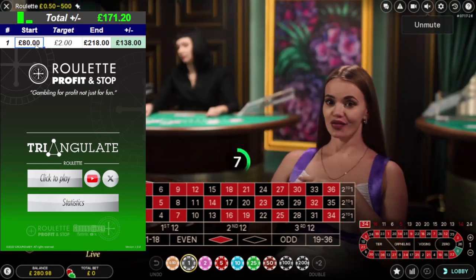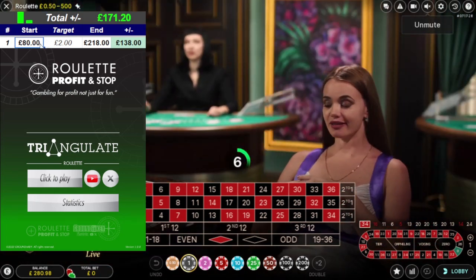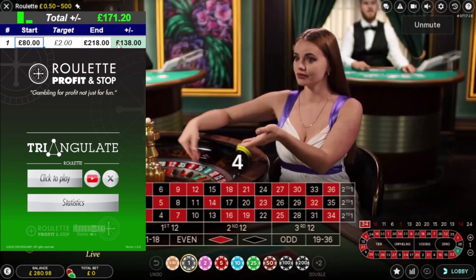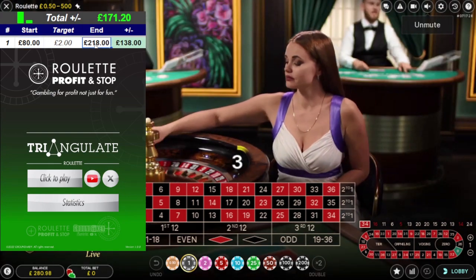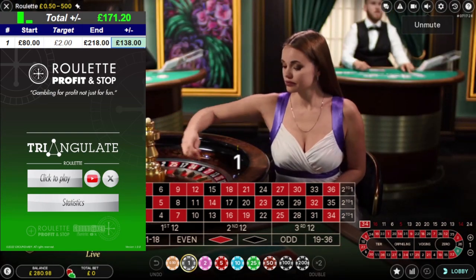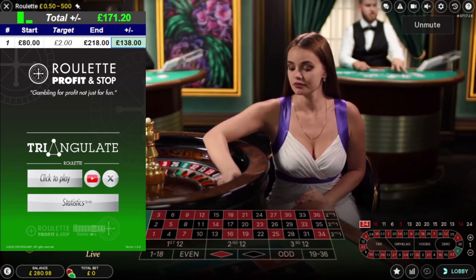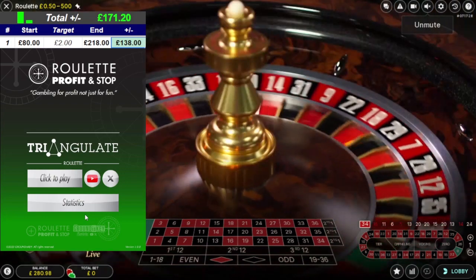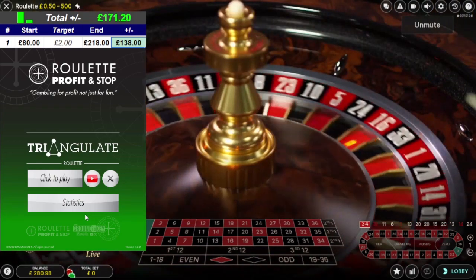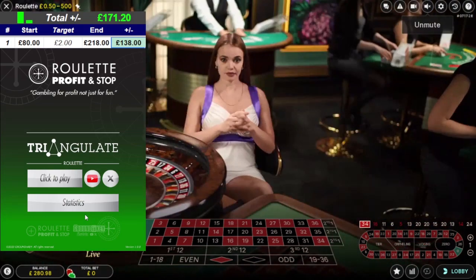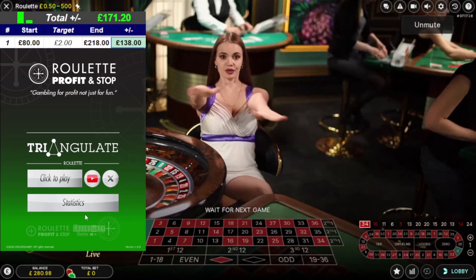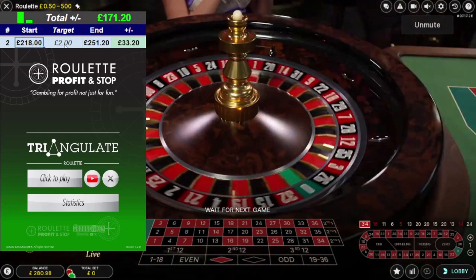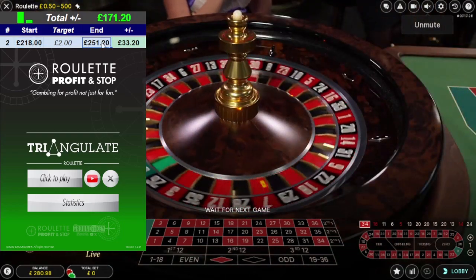I took my £80 up to £218 to make £138, then I recorded a separate session outside of that and uploaded it — I made my £218 up to £251.20.